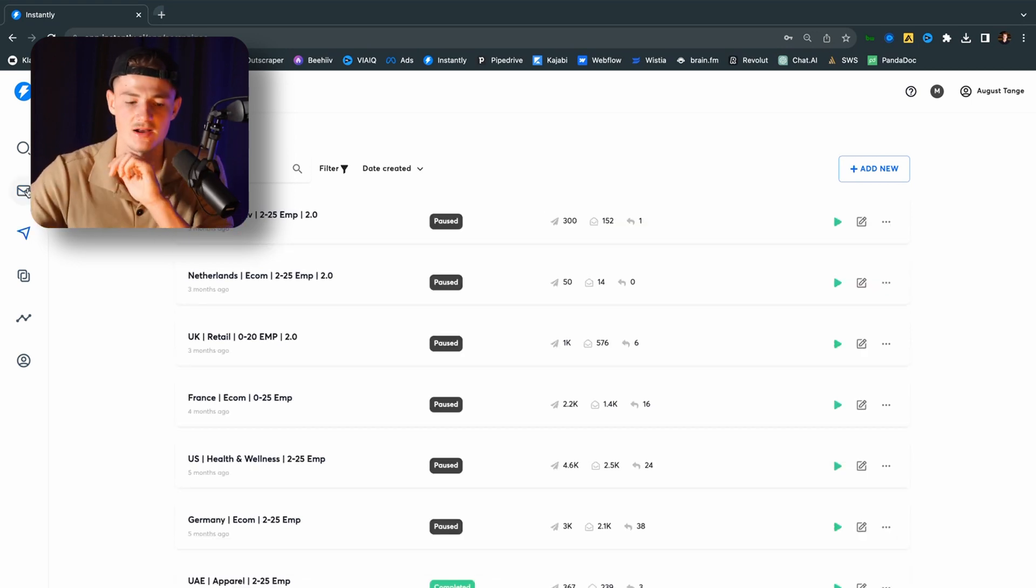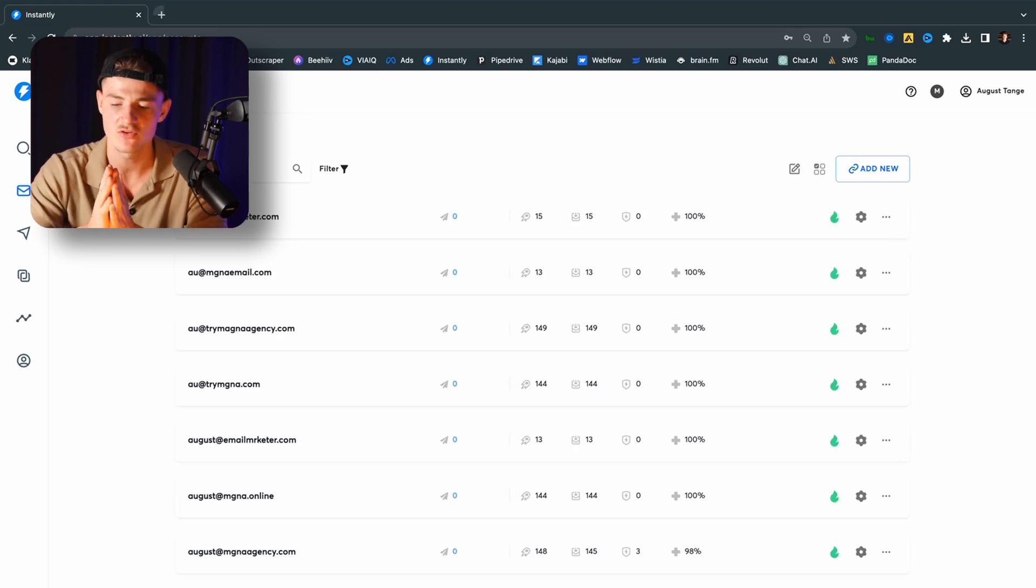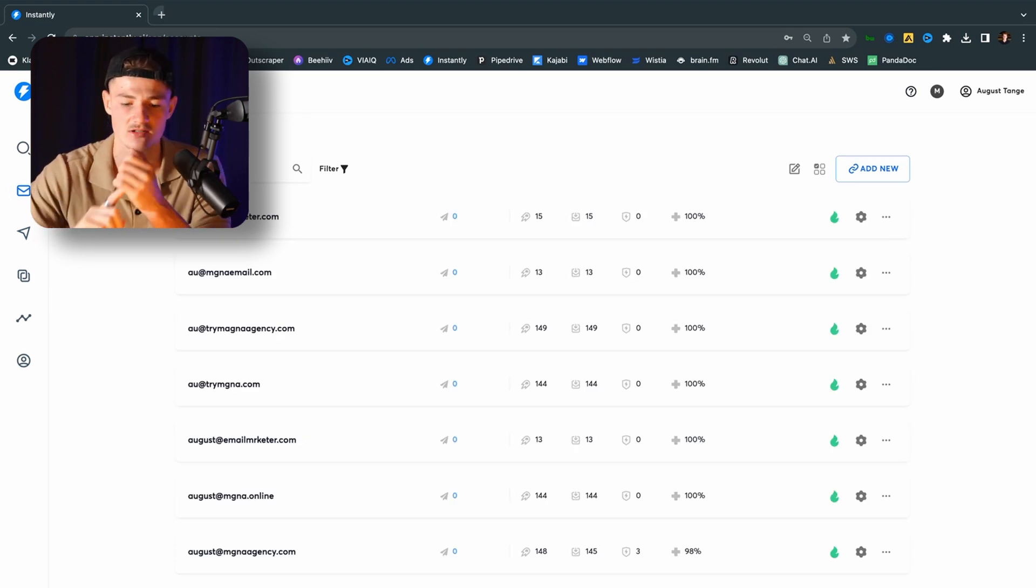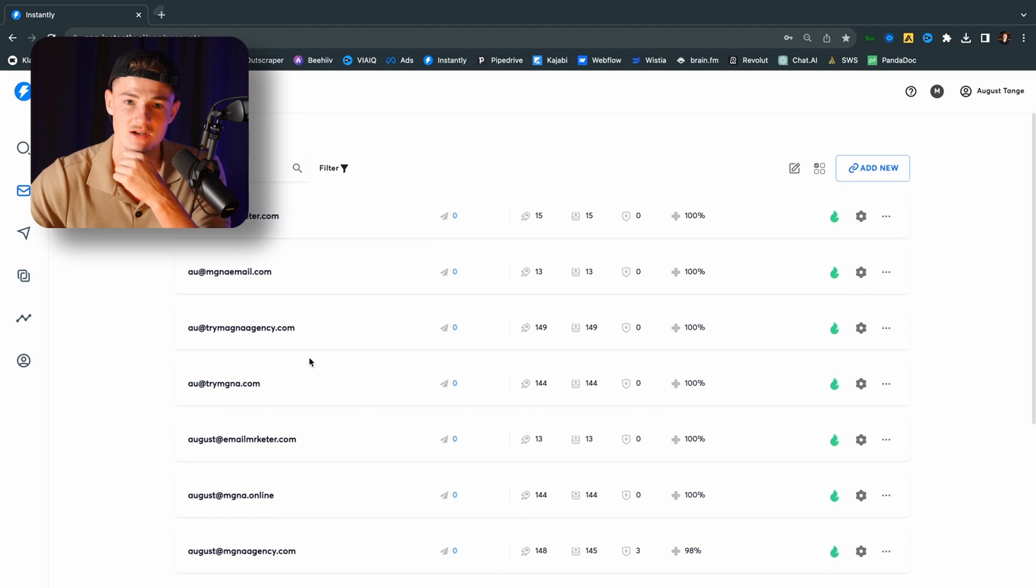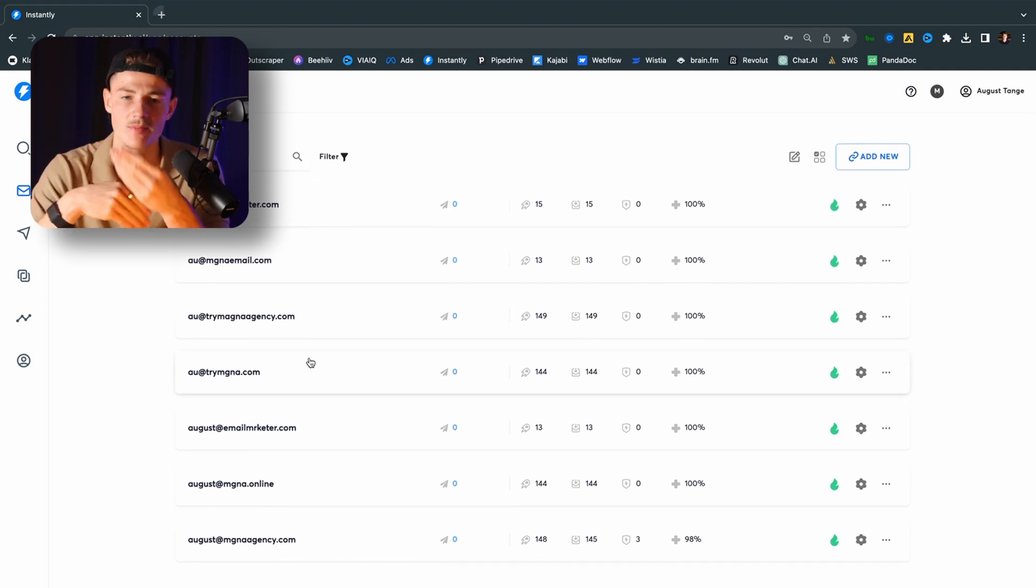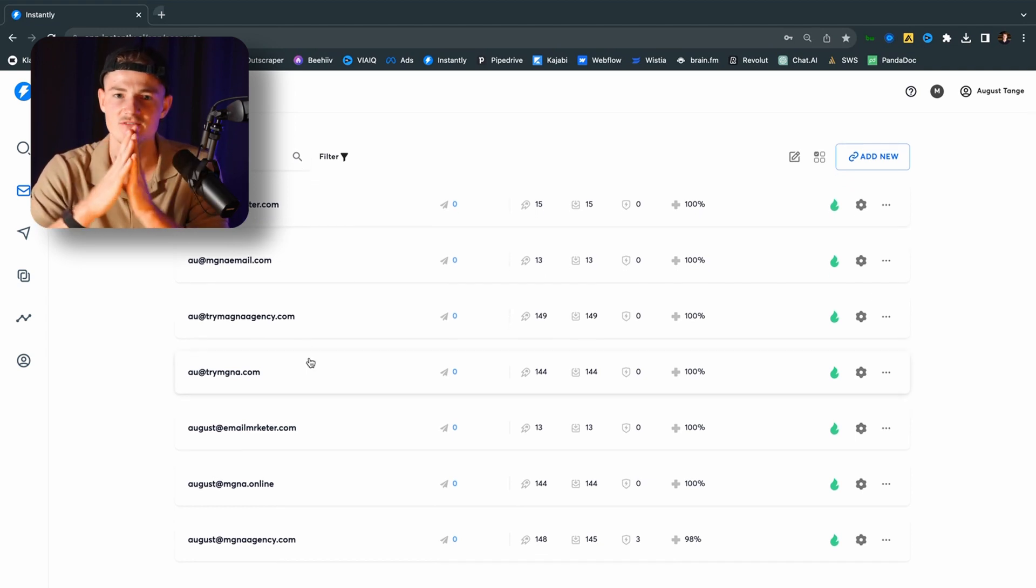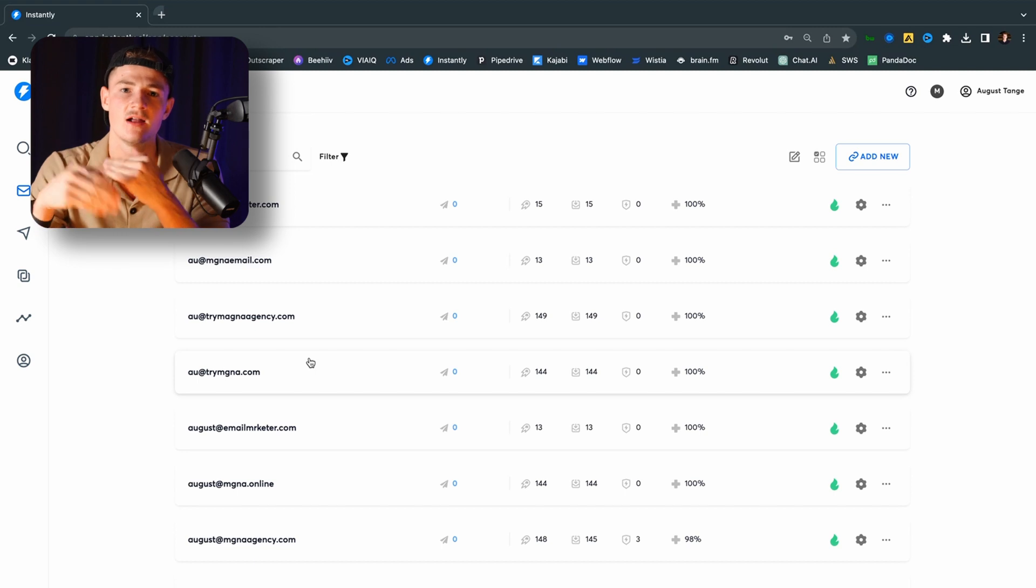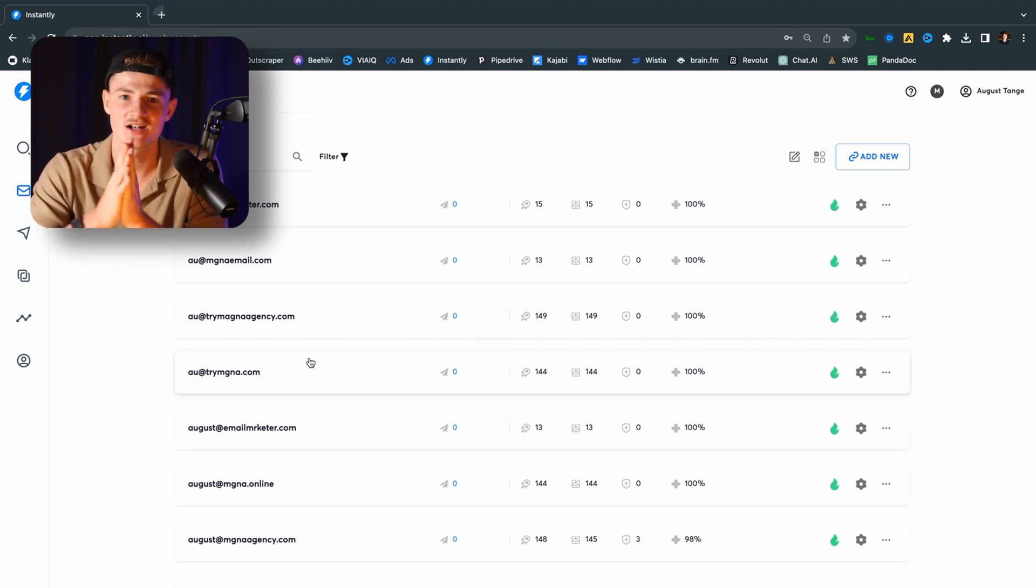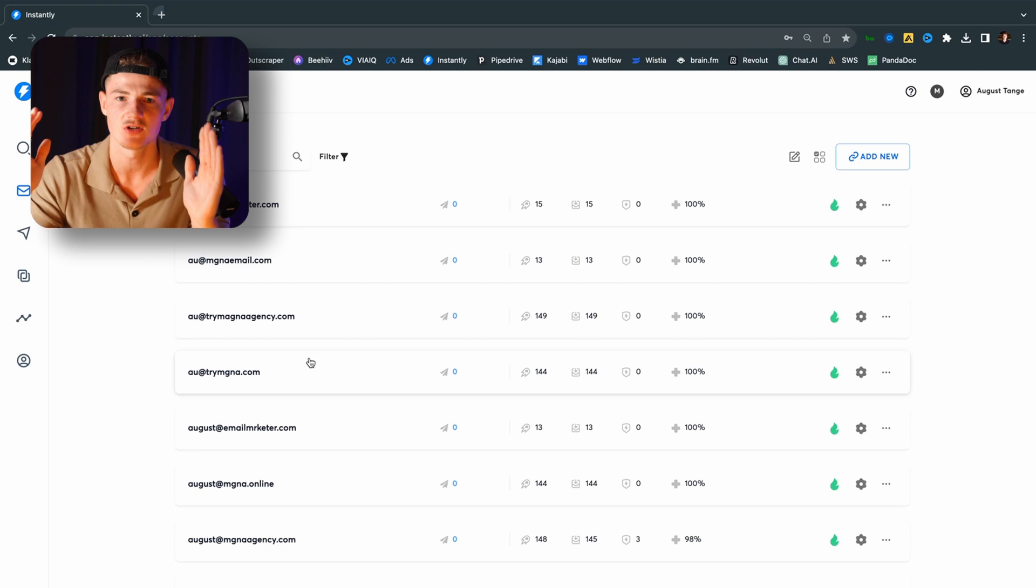So before you set up the account, you have to add all your own emails to this account. And you can see that I have a lot of different emails right here because you cannot send out from your main email. And the reason for that is that it is not human behavior to send thousands of emails from your own account. No, you have to spread it across multiple different burner accounts that you are setting up.